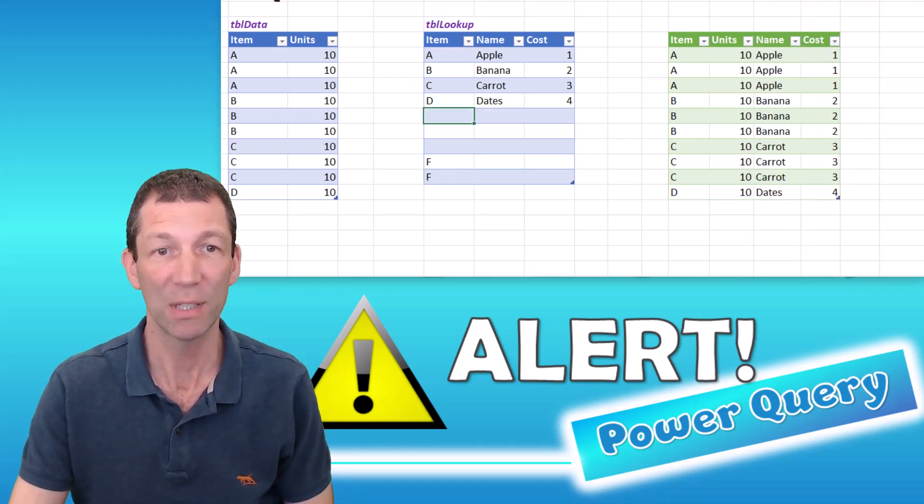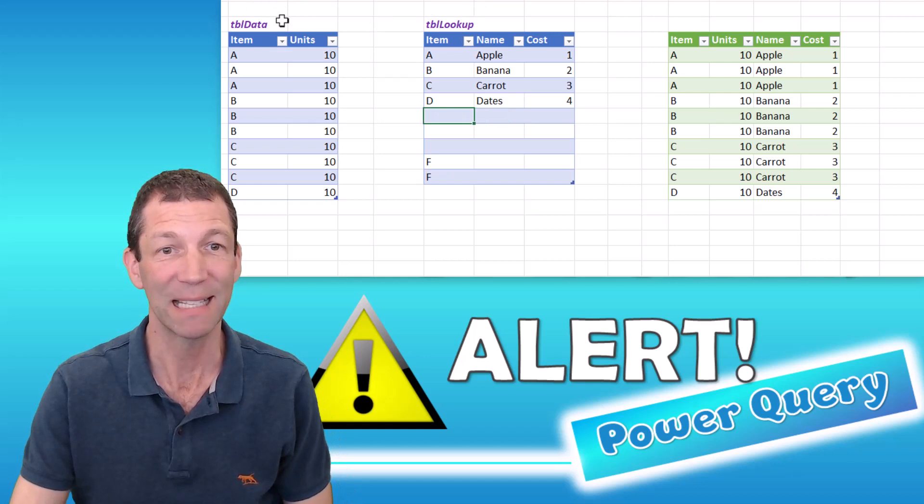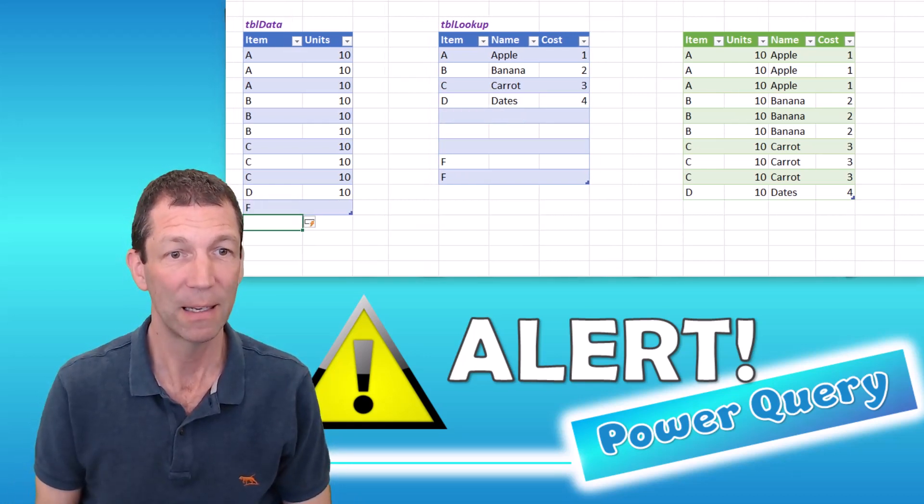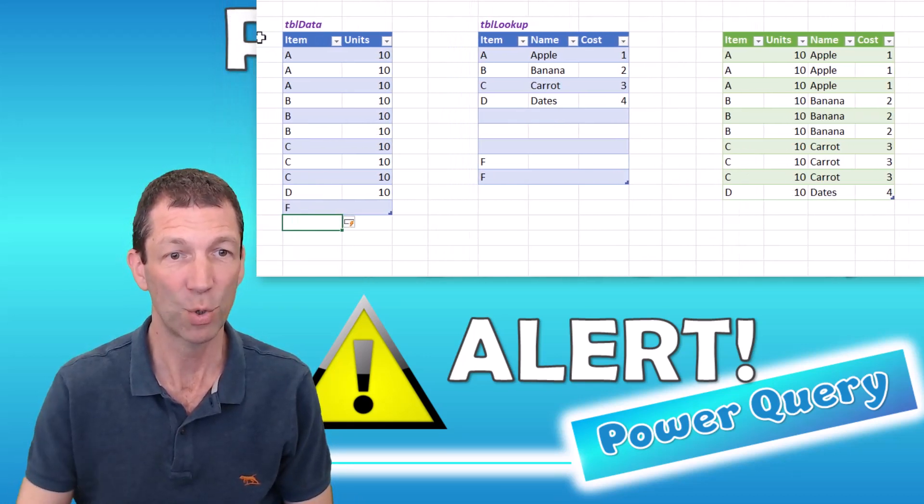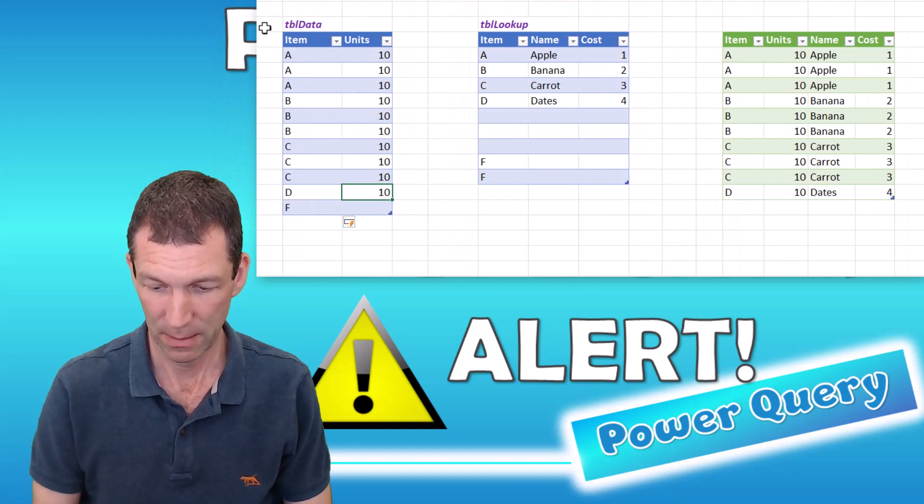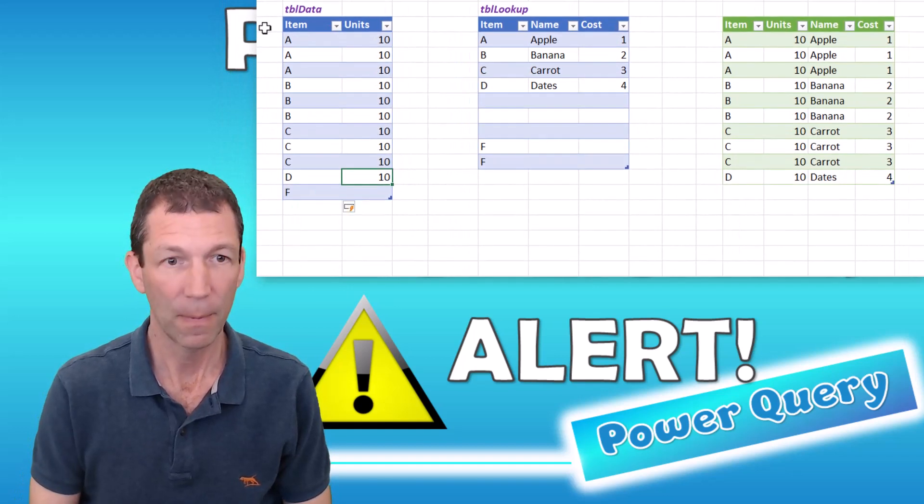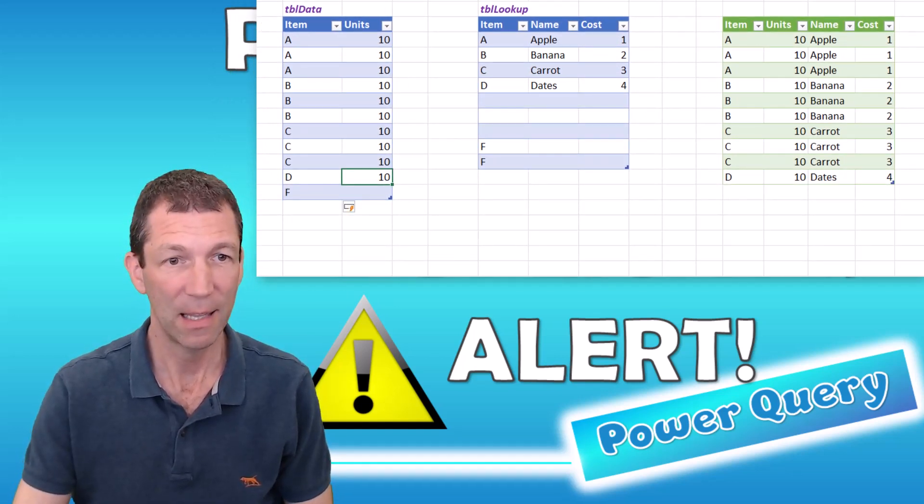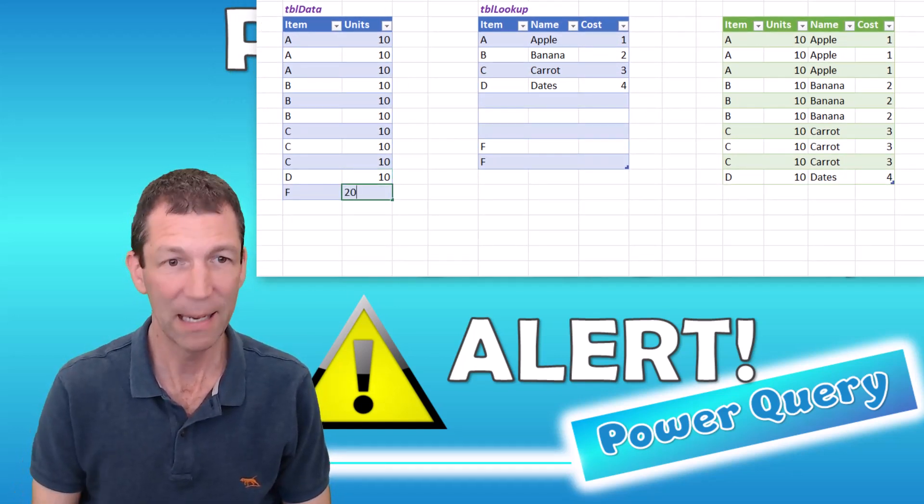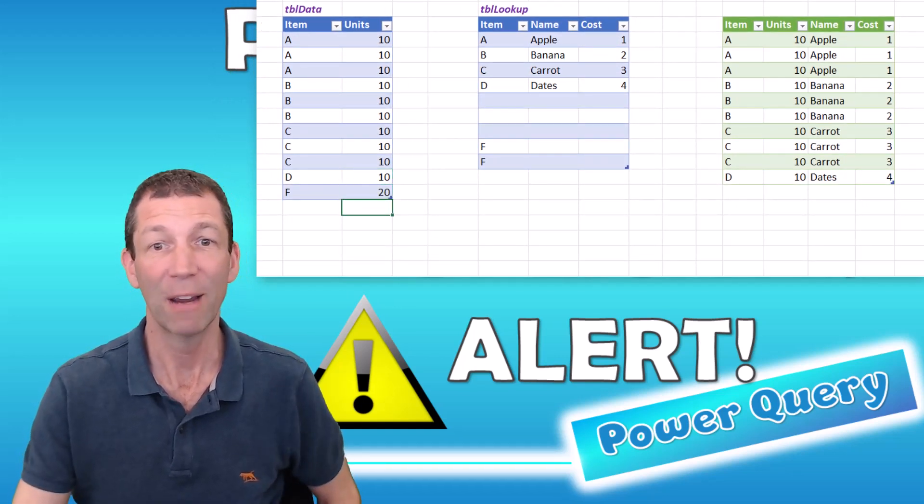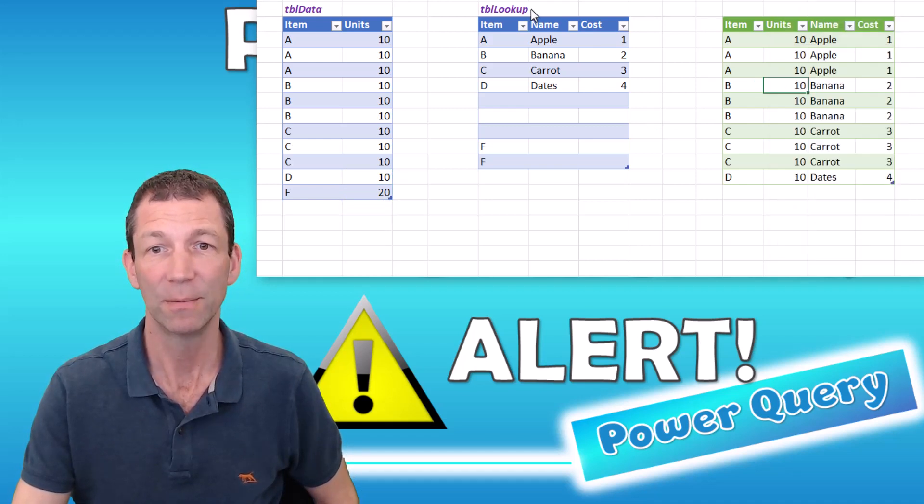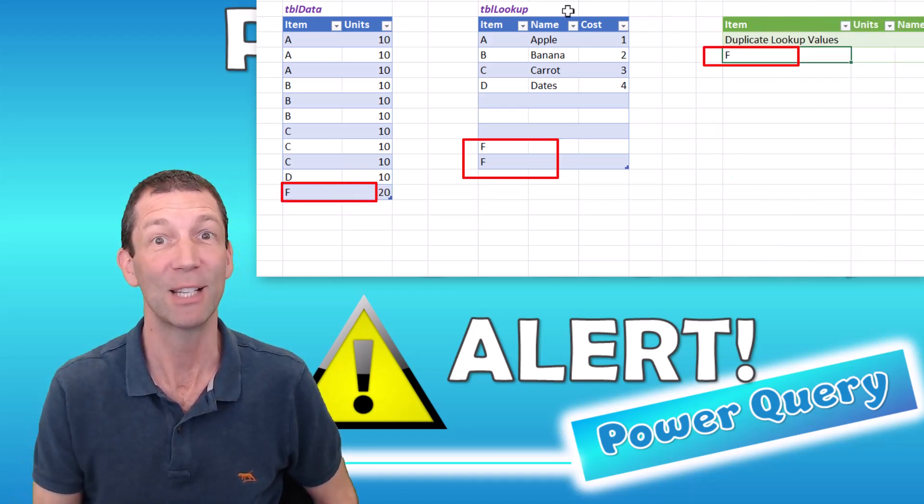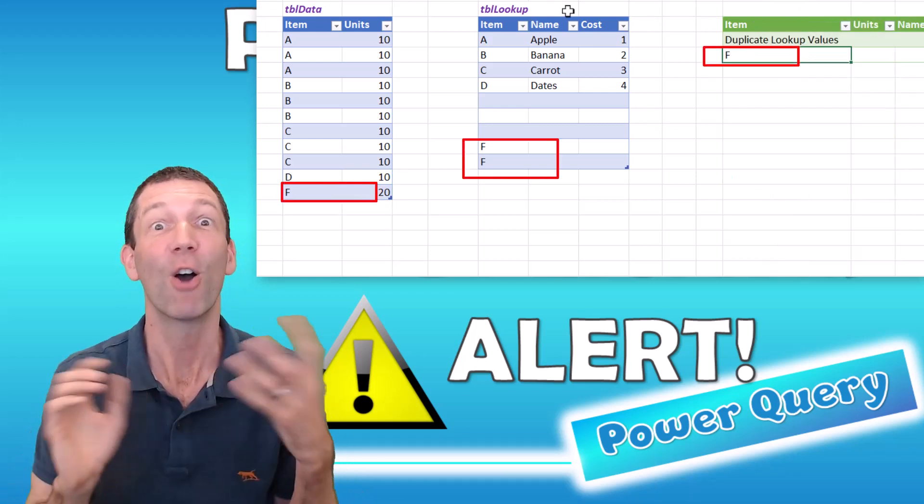But as soon as I put a double up that exists, like if I put F in here now and put 20, click in there, 20. And now I refresh it because there's double F. I get a warning and it tells me there's duplicates.